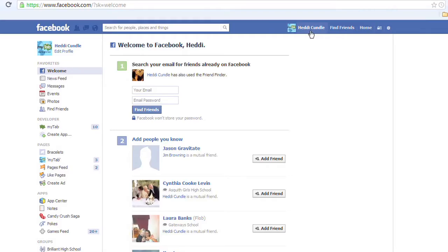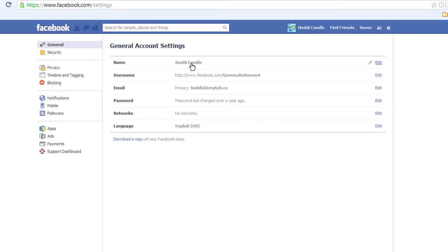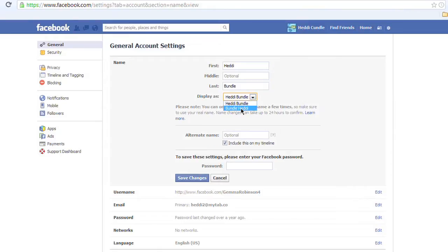But you can change your last name — come with me and I'll show you how. So we're looking down here at Heddy Cundle. This is a dummy account. Go to your settings — the one that looks like a snowflake — click on account settings, look at the name. You've got first name, second name, last name, surname: Cundle. I can change that to Bundle, or Heddy Bundle, or Bundle Heddy.